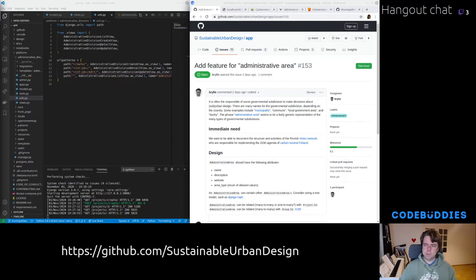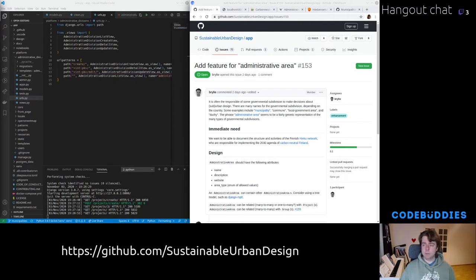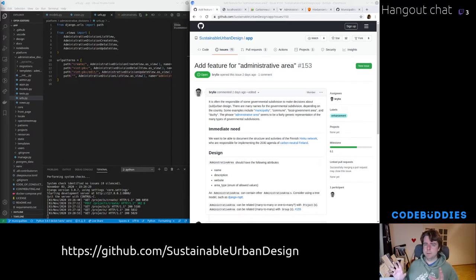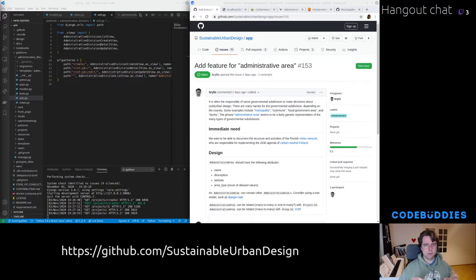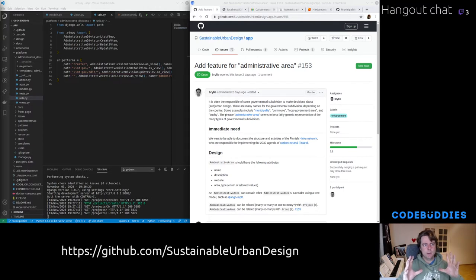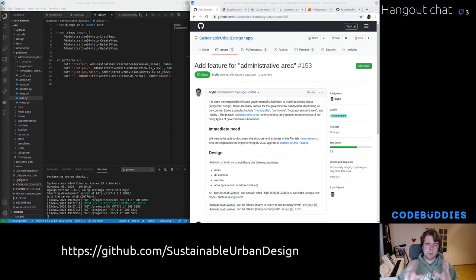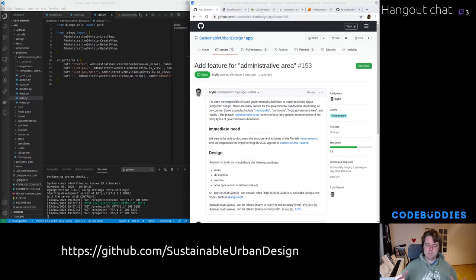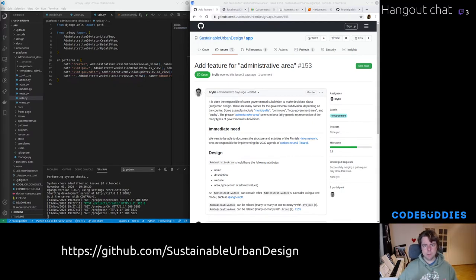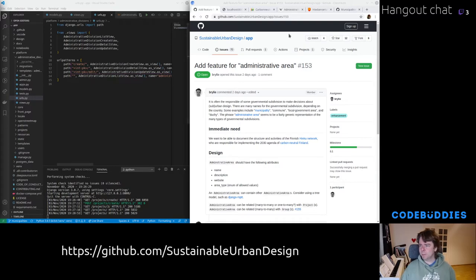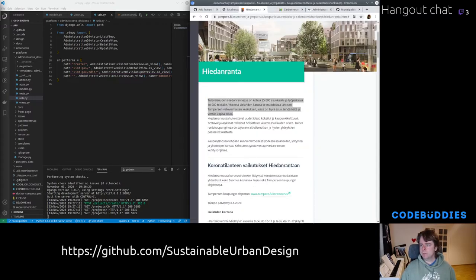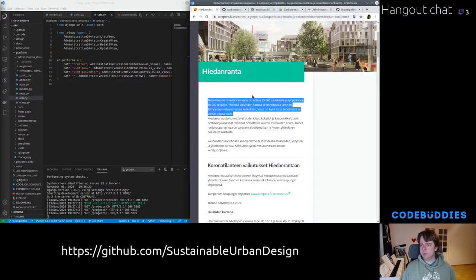The feature we've been working on today is to allow people to define an administrative area which could be any kind of geographic area like a municipality or something that's responsible for coordinating urban development activities.